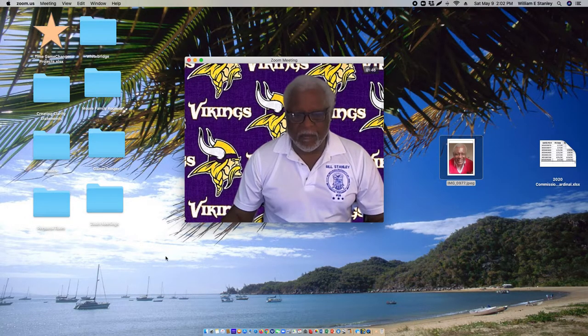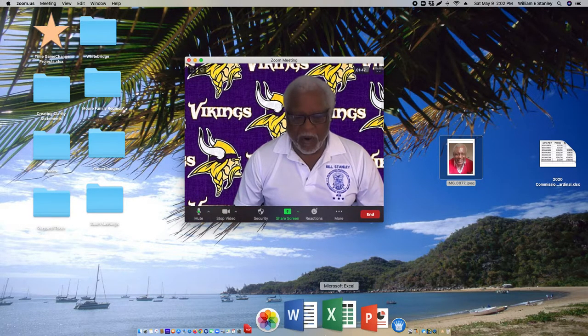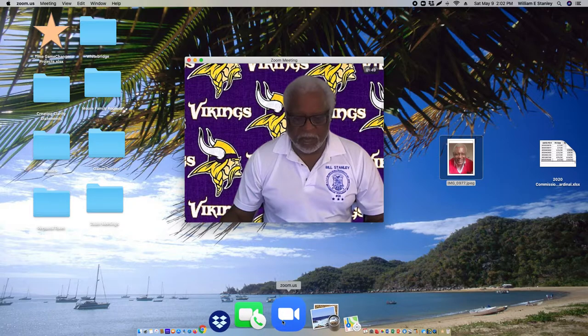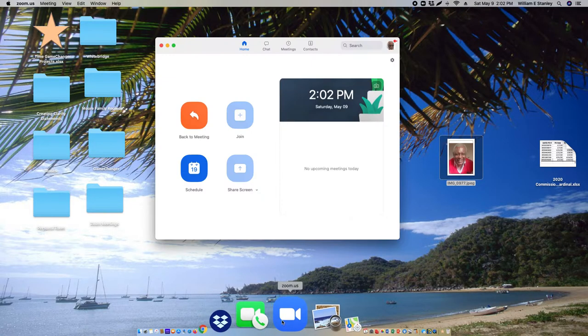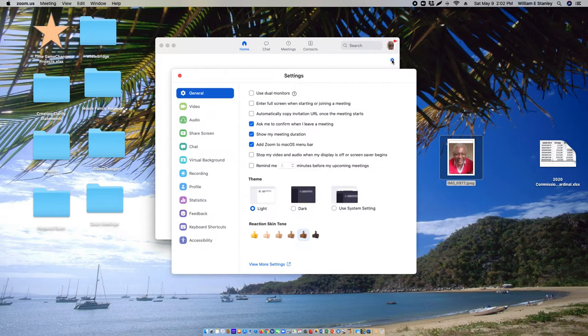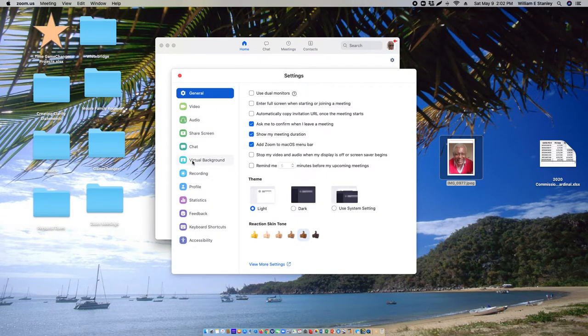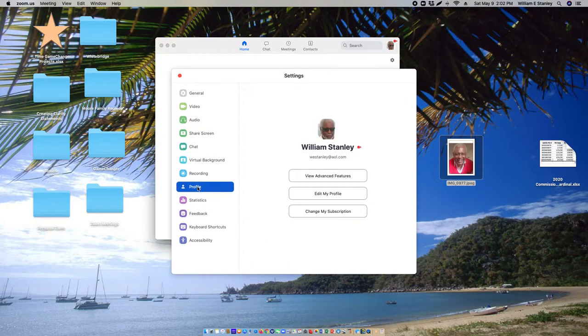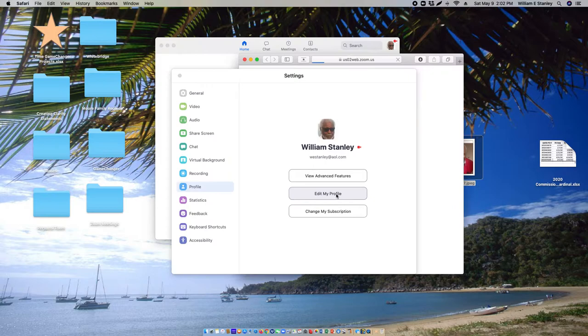Now launch Zoom. The settings tab is up here. Go to Profile and then edit your profile.